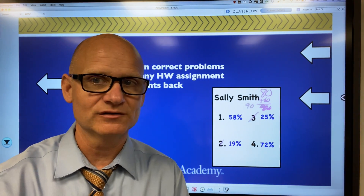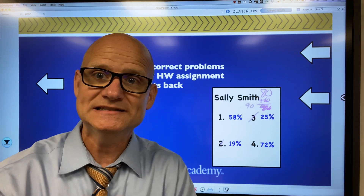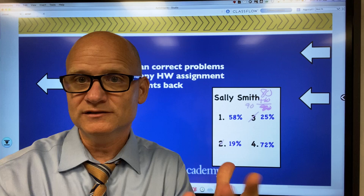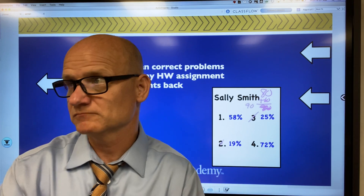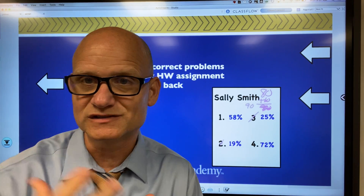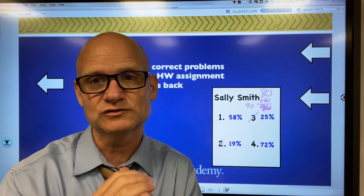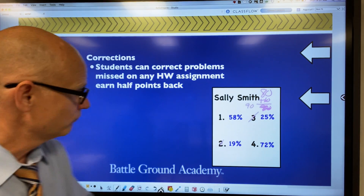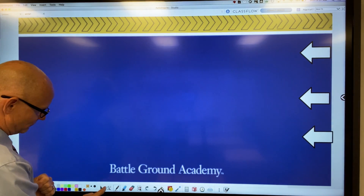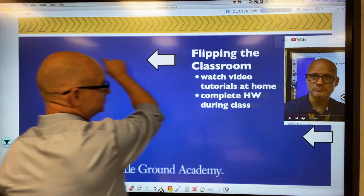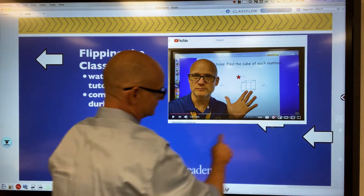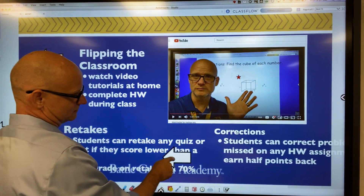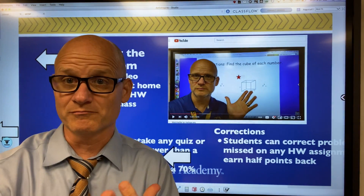They don't have to do corrections the next night or over the weekend — it just has to be done by the end of the quarter. Your child might score grades in the 60s, 70s, or 80s; they can correct any missed problems and earn half the points back. So today we covered: flipping the classroom, retakes, and corrections — three things that are important for math.